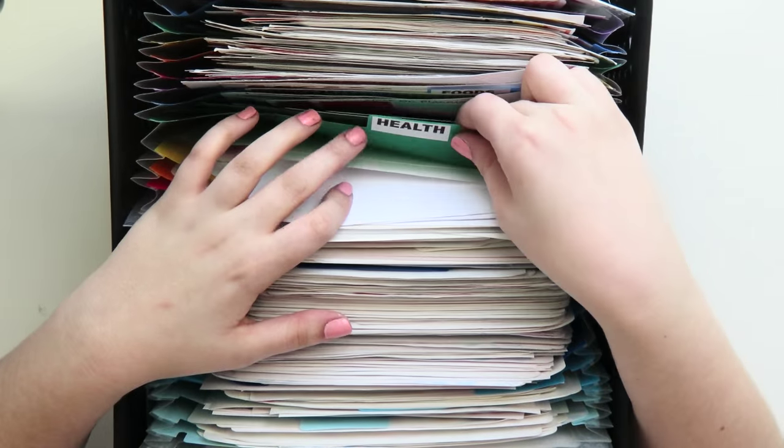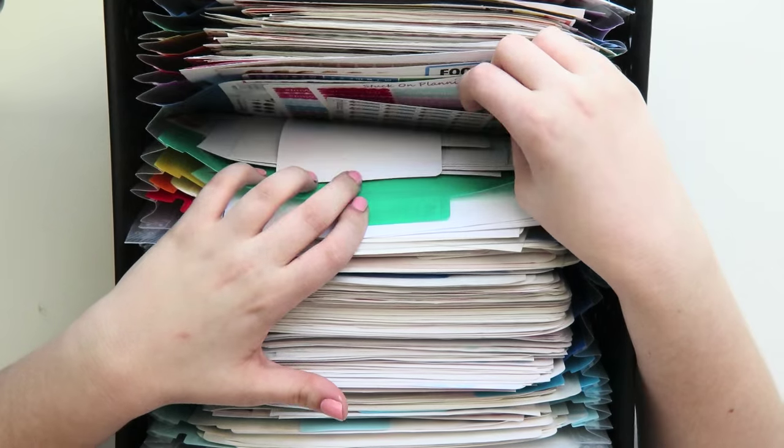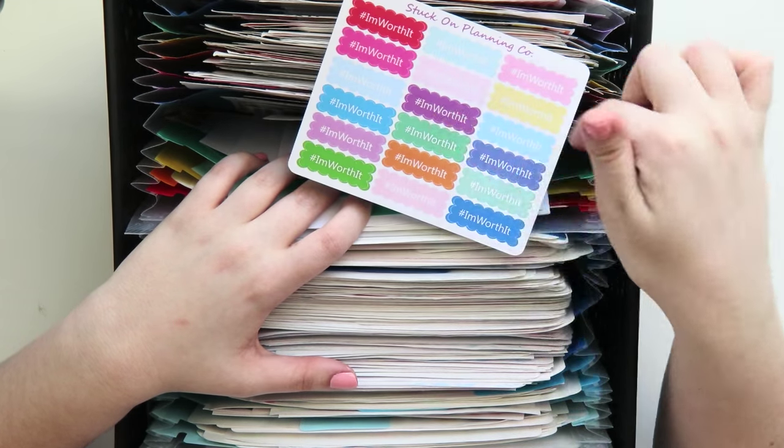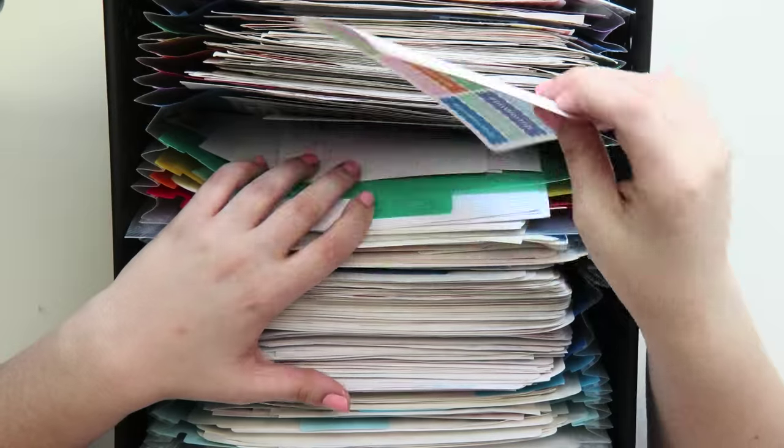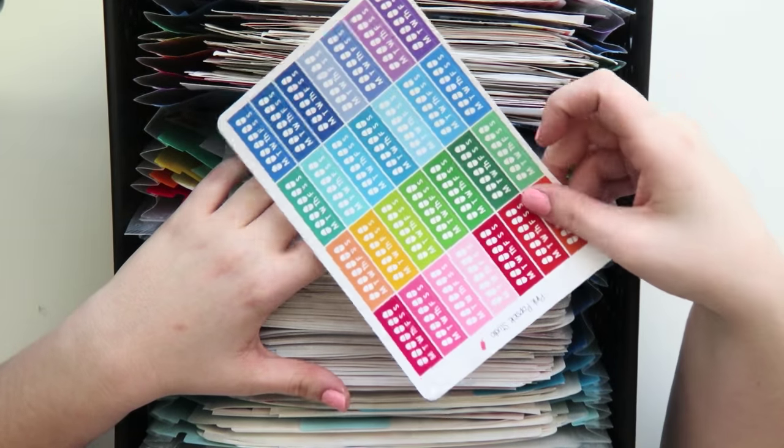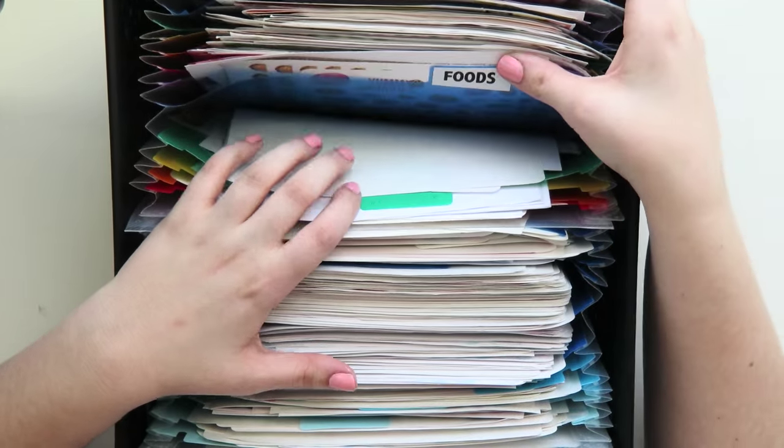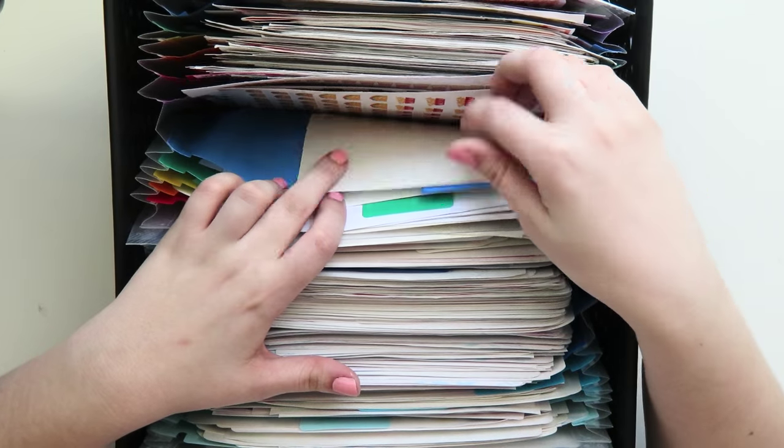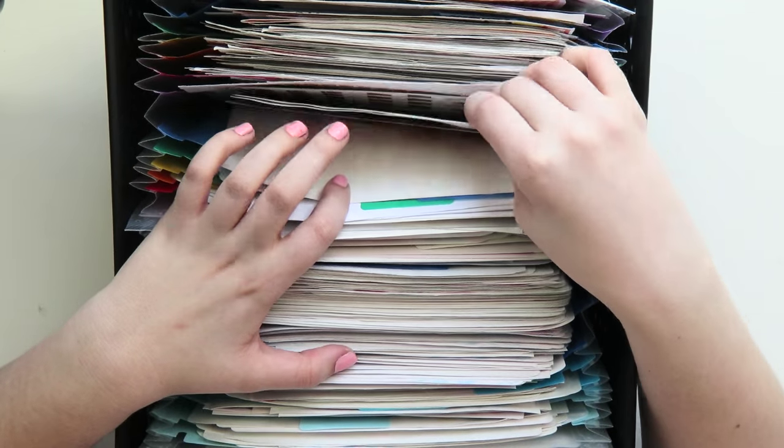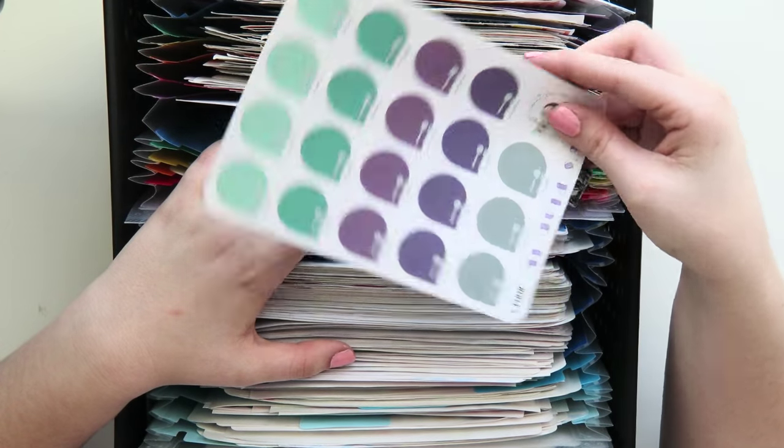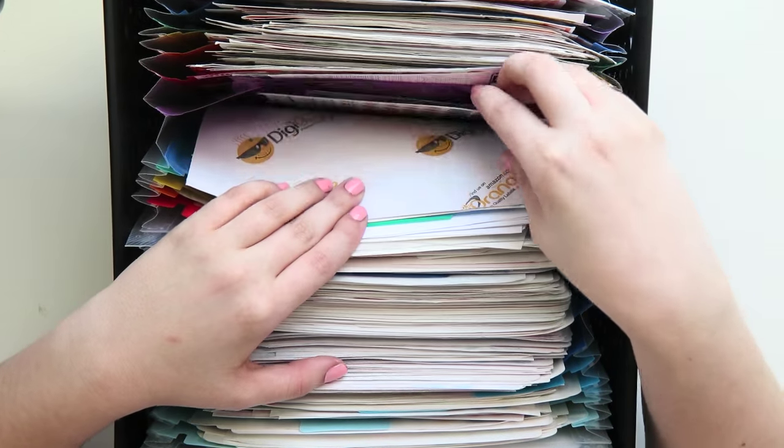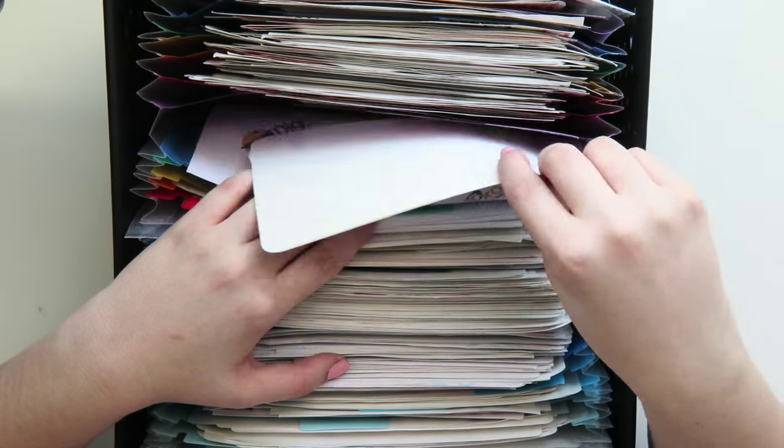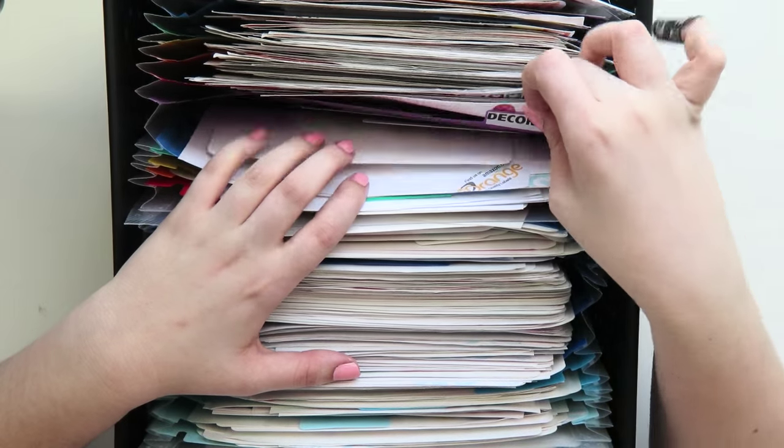Next, I have some health stickers. And this is just like workout stickers. These are really cute I'm worth it stickers from Barbershop, Stuck on Planning Co. Then I have some vitamin stickers, different things like that. Next is food stickers. I have lots of different foods, coffee cups, donuts, these really cute little meal checking stickers from Let's Plan It. And then a random sheet of mail stickers, which shouldn't go in there, but I'll fix that later.